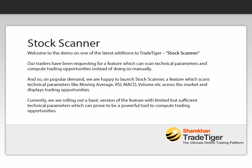Hello friends, welcome to the demo on one of the latest additions to TradeTiger, Stock Scanner. Our traders have been requesting for a feature which can scan technical parameters and compute trading opportunities instead of doing so manually.